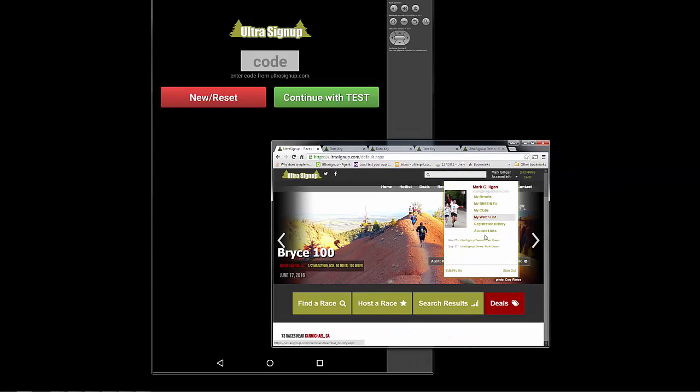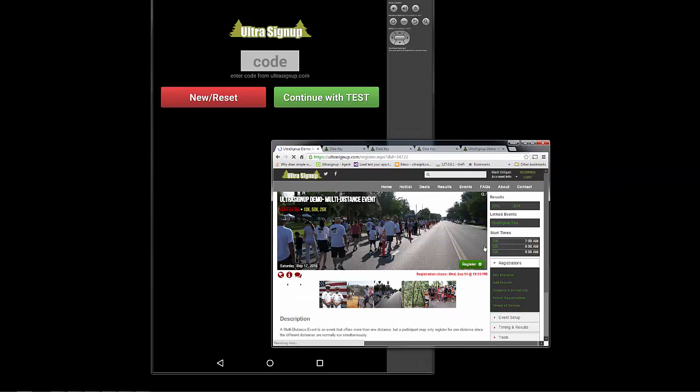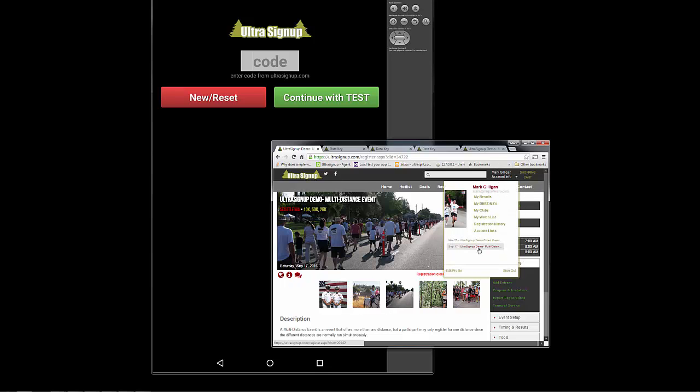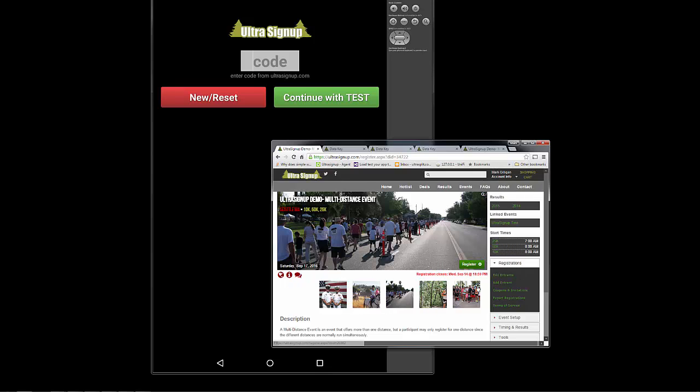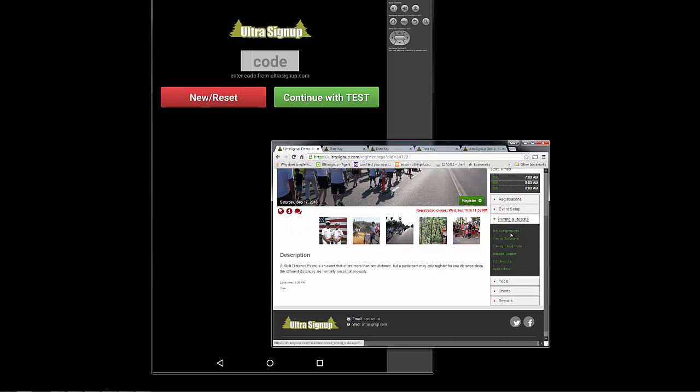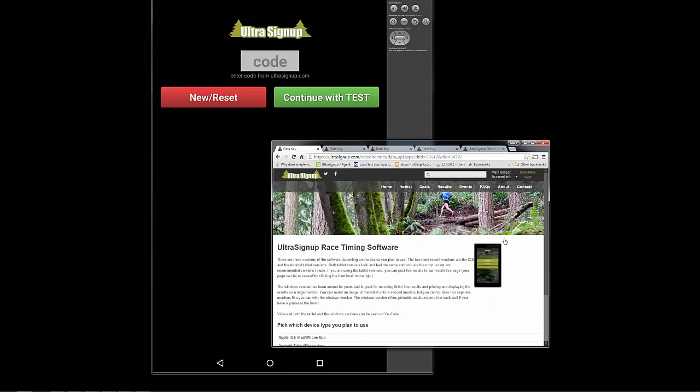You'll get your code from your event page by simply hovering over your name, going to your event, and on the right-hand side, going to Timing and Results, Timing Software.